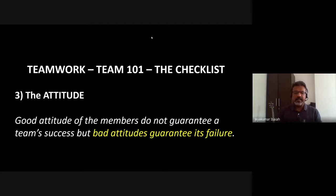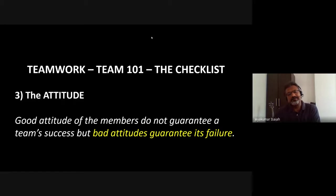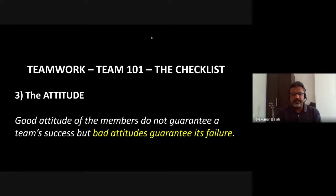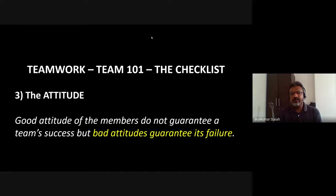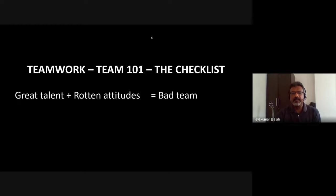Sometimes these things take longer to surface, so it's best to find out, get references if you're hiring, and deal with it. If a person is very skilled but has a bad attitude, we need to deal with that — change it, correct it. Good attitudes do not guarantee team success, but bad attitudes definitely guarantee failure.